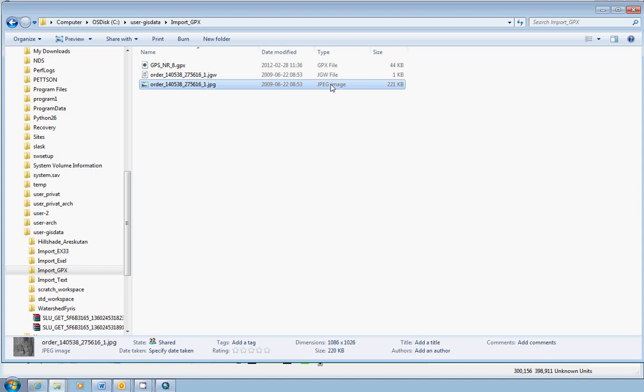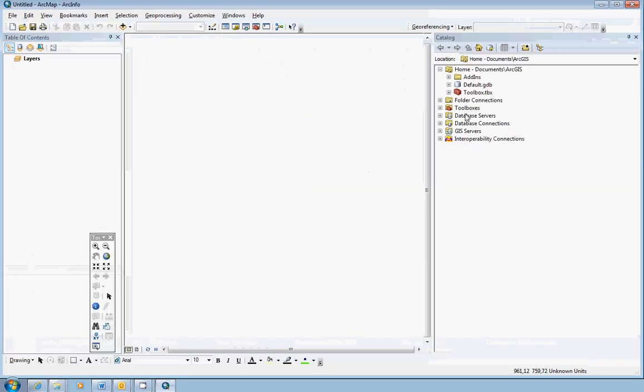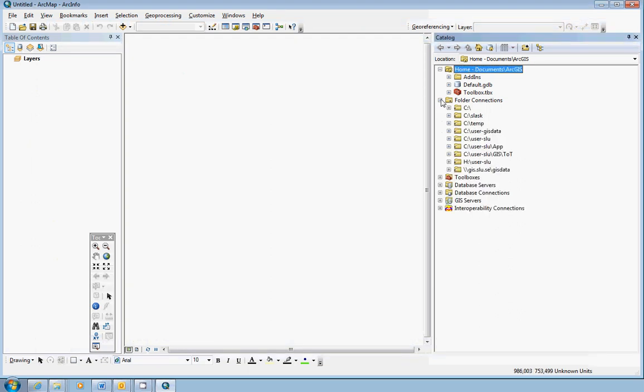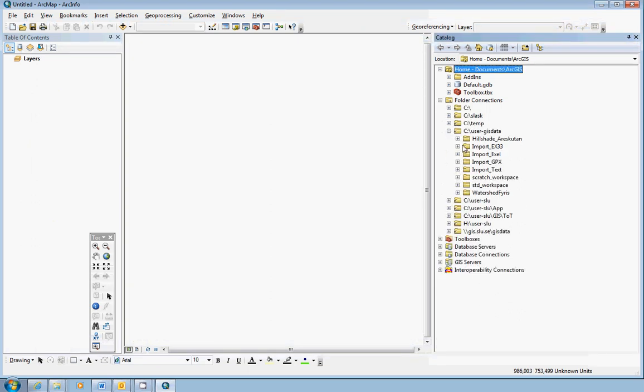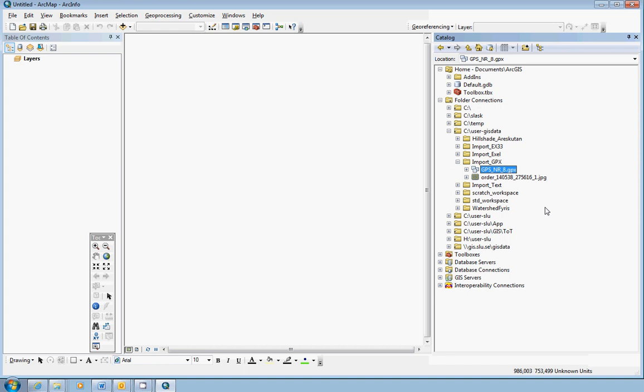We will shift to ArcMap here. Now we will find our workspace here also. Import GPX. Here's the orthophoto in JPEG raster format and the GPX file.